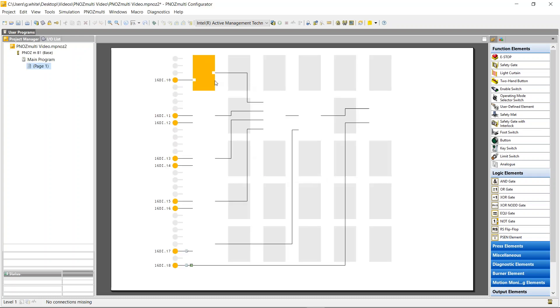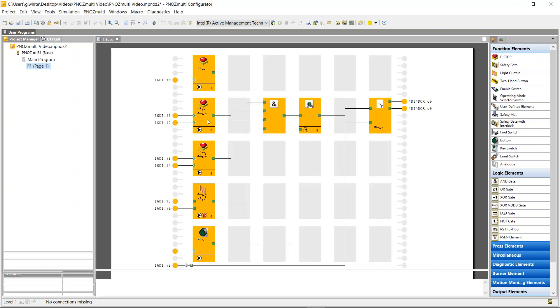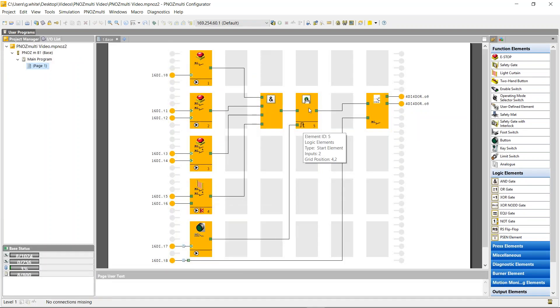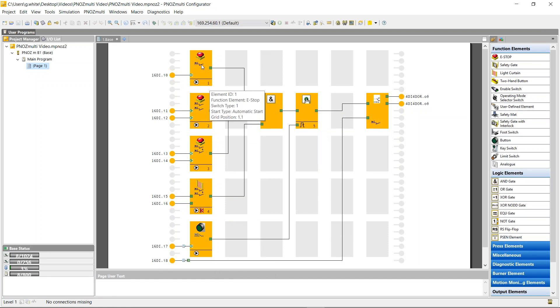So this is last week's program. Very simple. Four inputs, three stops and a light curtain, a reset button for the manual reset, and a feedback loop.